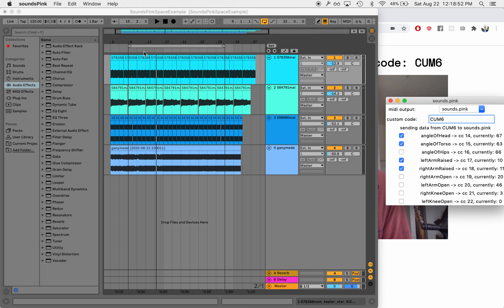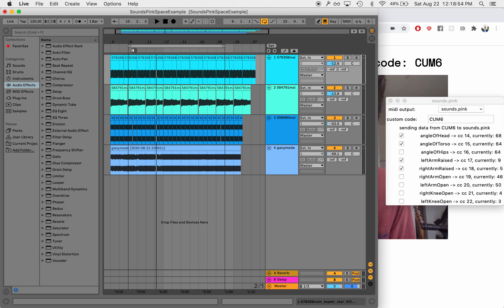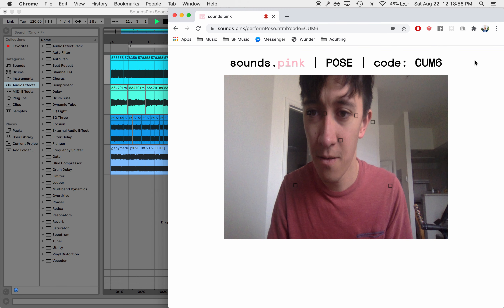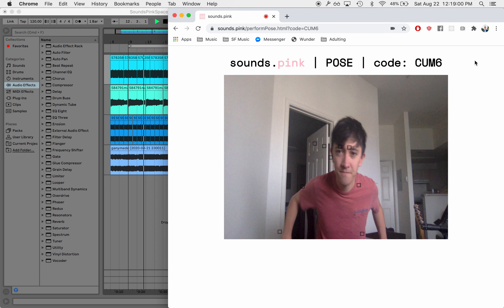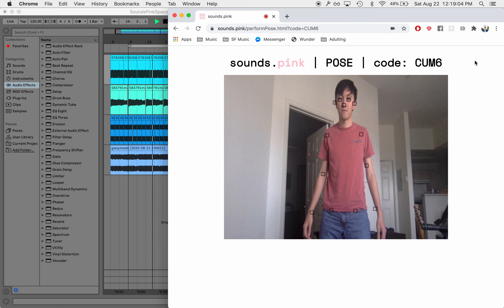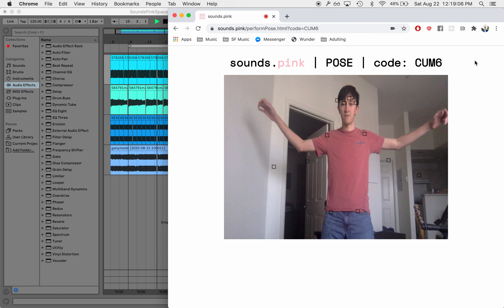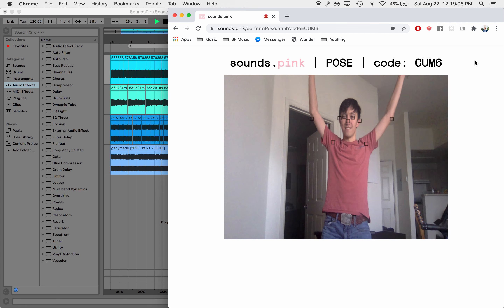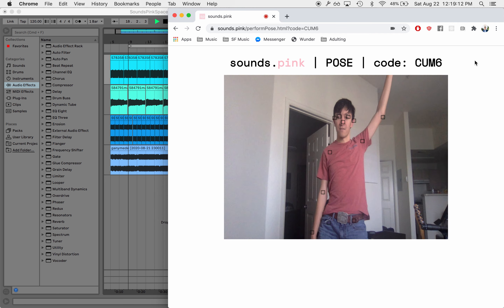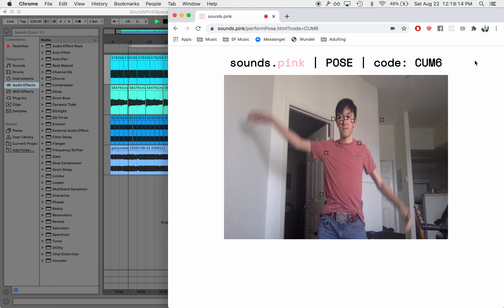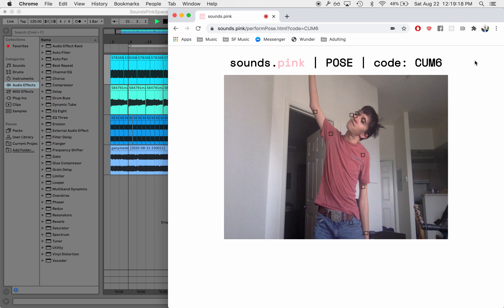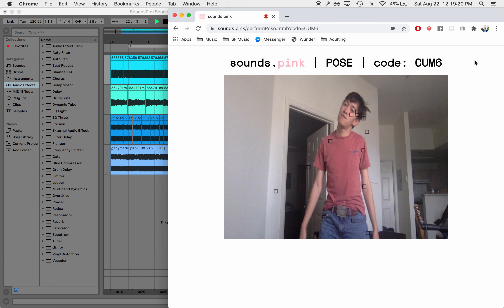So to perform with this, we could start this playing and demonstrate controlling the tracks with body movements in real time.